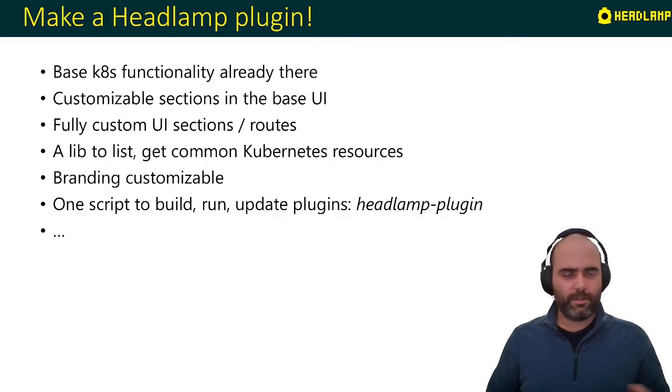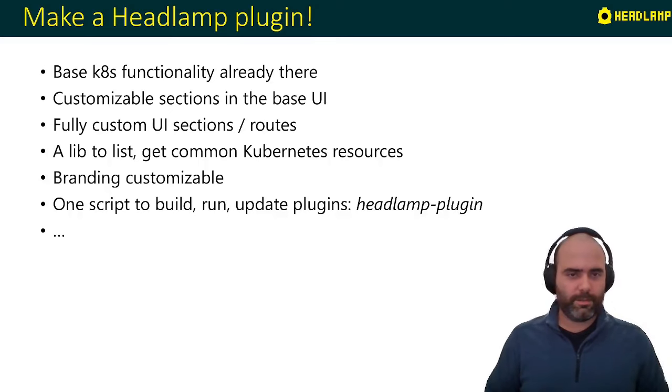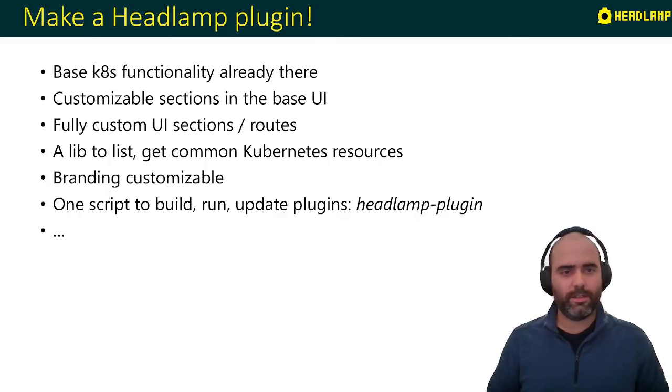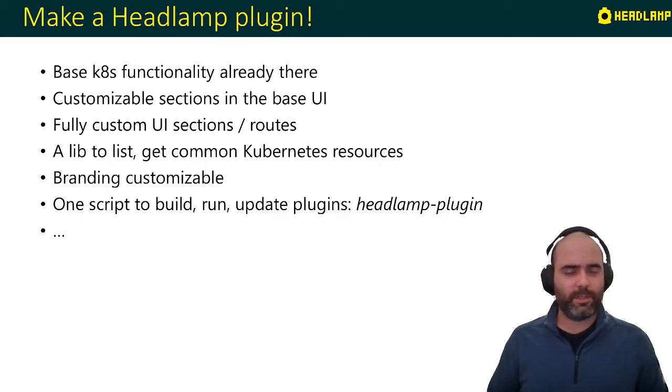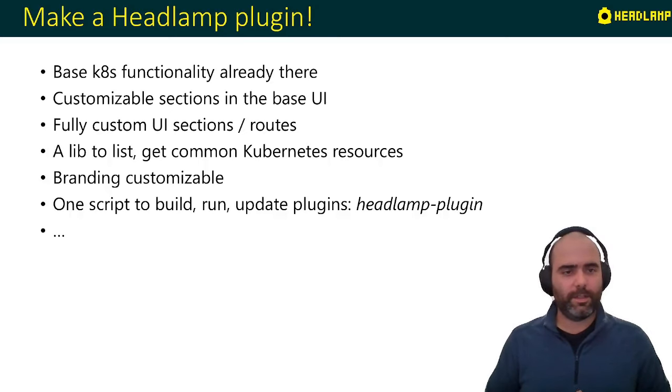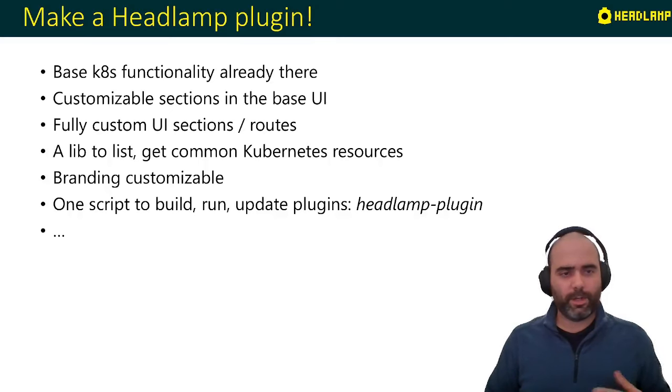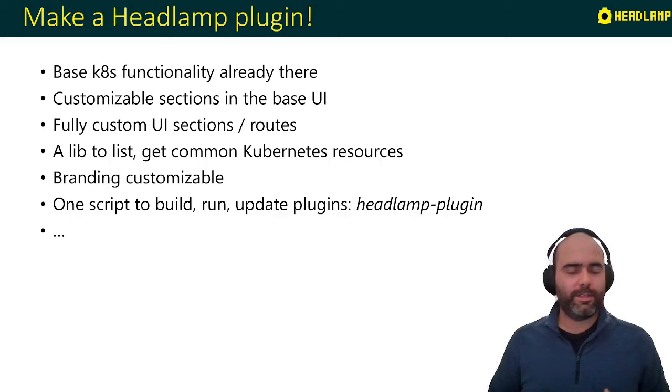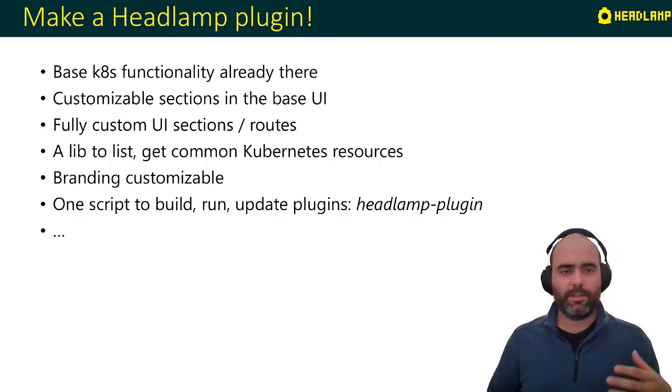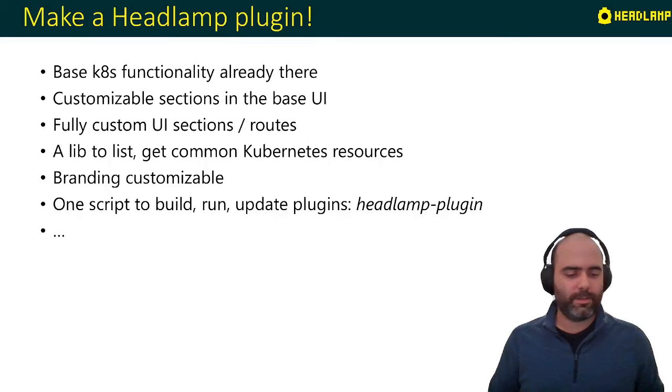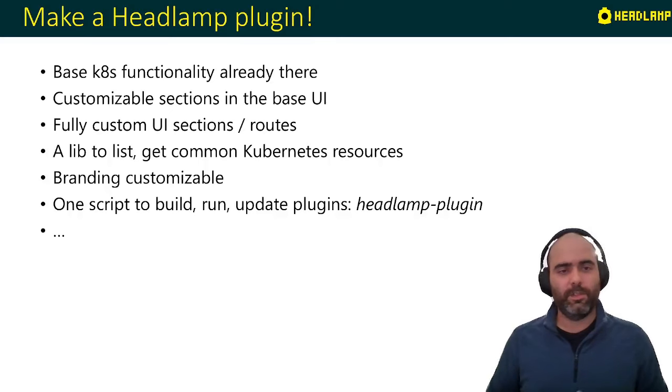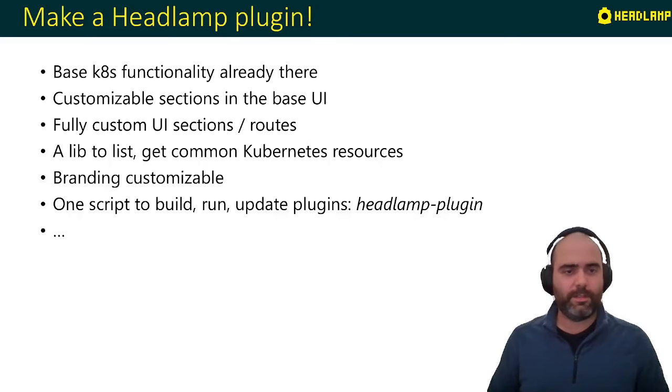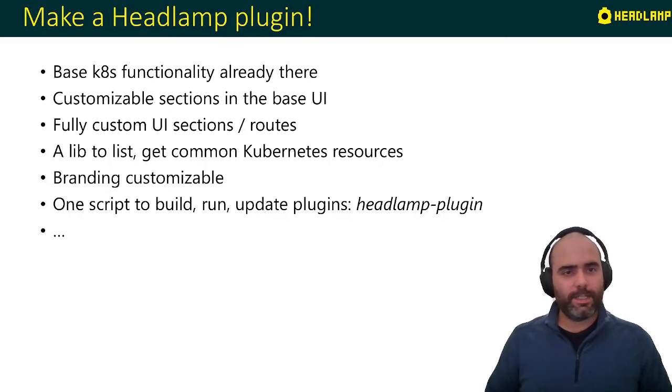There is a library to just get the Kubernetes functionality, for example, listing resources, deleting resources and all that. And even the branding from Headlamp is customizable. So plugins have access to, for example, changing the logo of Headlamp. So this allows vendors to deliver something that is very customized to them.